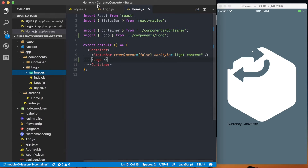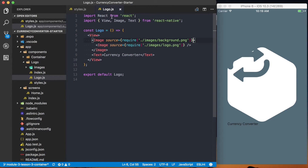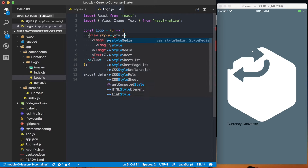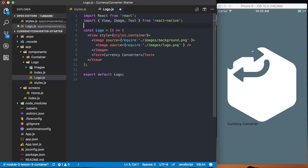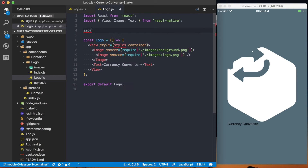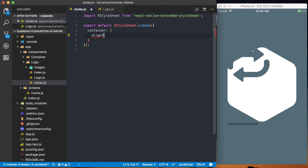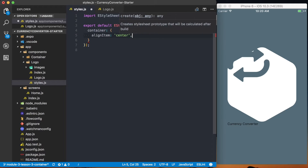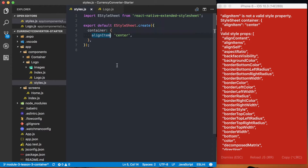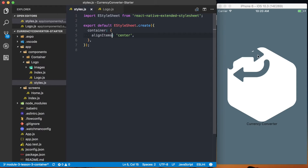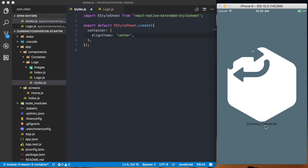So we'll go ahead and start styling. We'll jump back into the logo file and the first thing we want to do is center-align everything. I'm going to create a new style and say style equals styles.container, making sure we import styles from styles. Then in the styles file I'll define the container with align items set to center, and you can see the text is now centered horizontally.